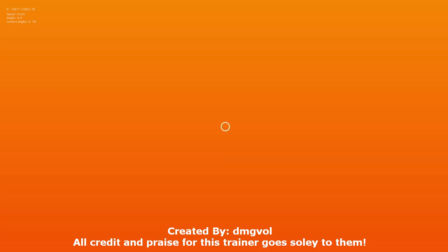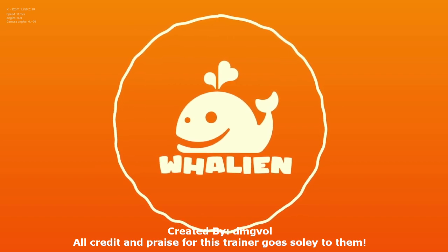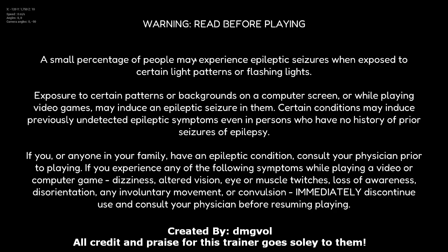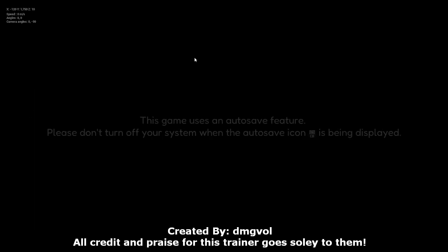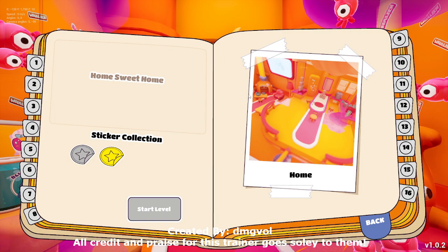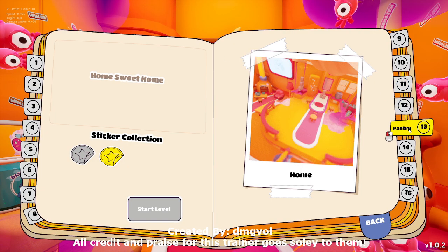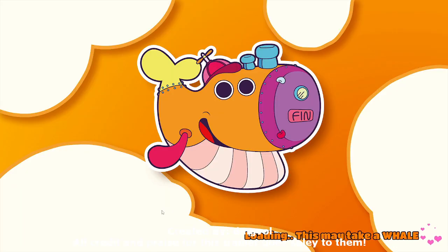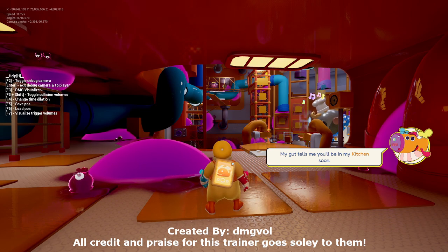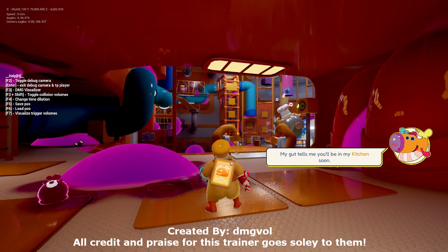I'm clicked onto the game now. You can see in the top left corner I have my position, camera angle, speed, all that. If I press H, I have a help menu.